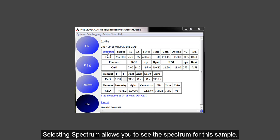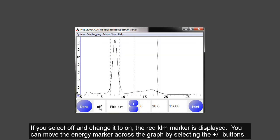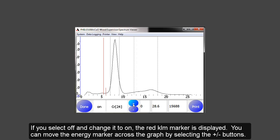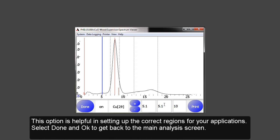Selecting Spectrum allows you to see the spectrum for this sample. If I select the off and turn it to on, a red KLM marker appears. I can use the plus or minus key to move the marker across the energy scale. Here I have copper. If I touch the screen, a blue line appears. The keV of where this line is on the energy scale is located to the right of the plus or minus keys. This option is helpful in setting up the correct regions for your application.